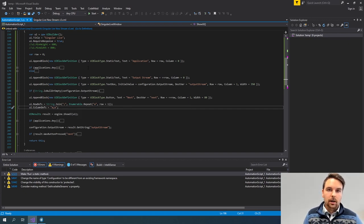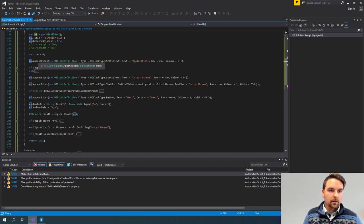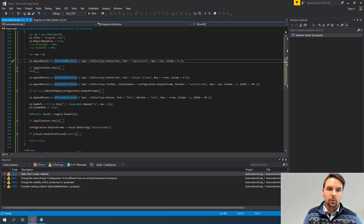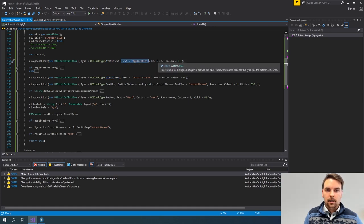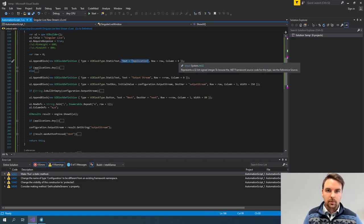So let's see how I add some UI components. On my UI builder object I call a method AppendBlock and specify a UI block definition — this is basically a component. The first one is of type static text, where I specify the text and then specify where in the grid I want to see it. In this case it's row zero and column zero.